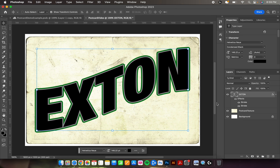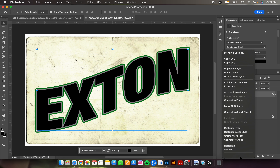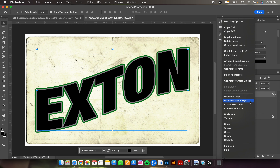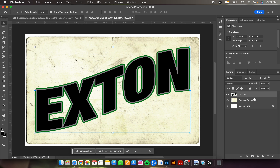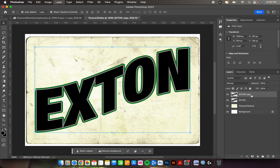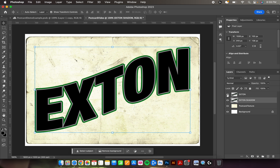We don't want this to remain a text layer anymore. On the text layer, two-finger click and scroll to find 'Rasterize Layer Style' and click that. The text effect and the fact that it's a text layer will all be merged. Now duplicate this layer by holding Command and pressing J. Double-click the copy to rename it 'extant shadow,' then click and drag it below the extant layer so extant is on top and extant shadow is on the bottom.